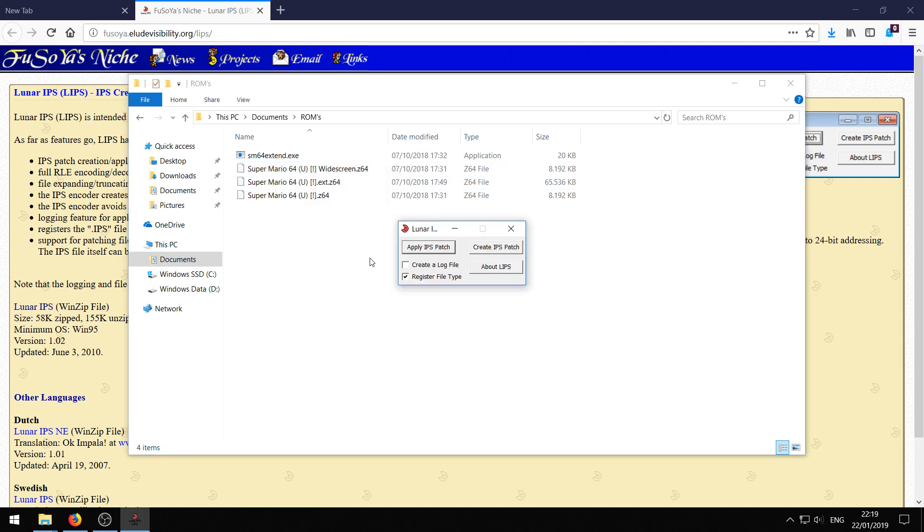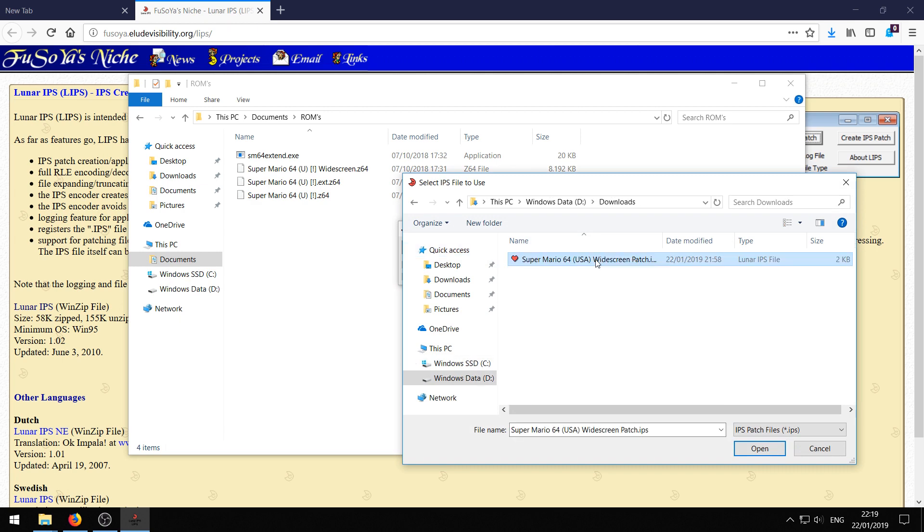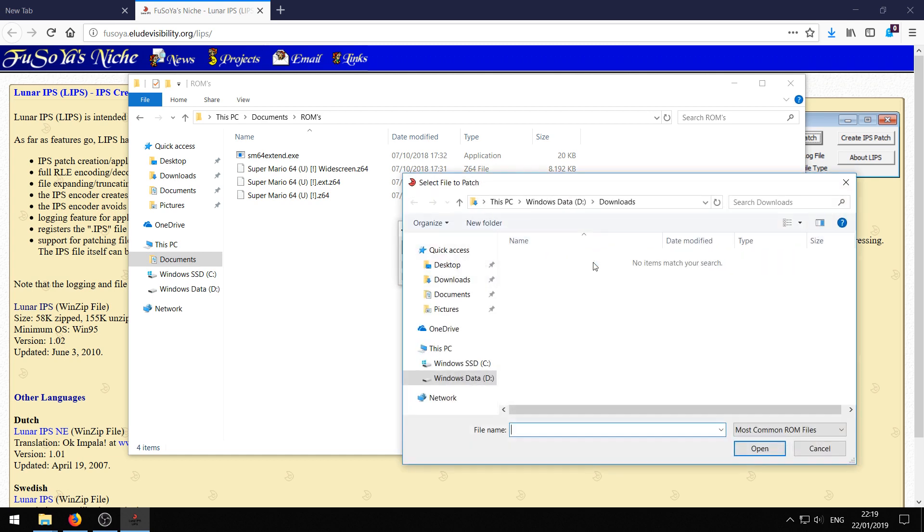Go back to Lunar IPS and click apply IPS patch. Now it asks where the IPS patch is. So just browse to your downloads directory or wherever your downloads are stored. And you should see the widescreen patch. Just double click that.